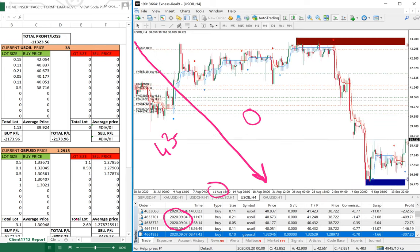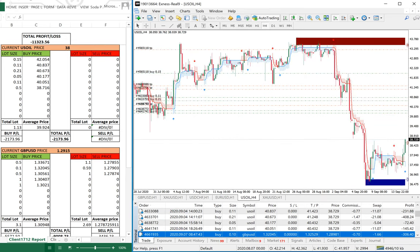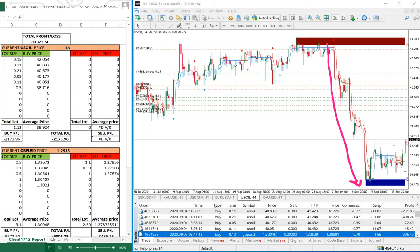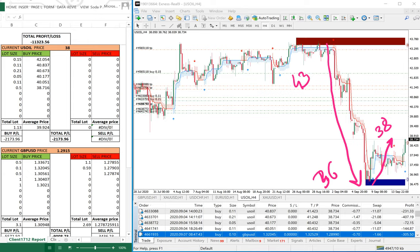On the H4 time frame, the trend moved precisely from $43 to $36, and again from $36 to $38. A second signal was generated — a buy from the $36 level. We will take only two entries. The total loss we can see is $11,000, and the $2,000 loss is specifically from US oil.